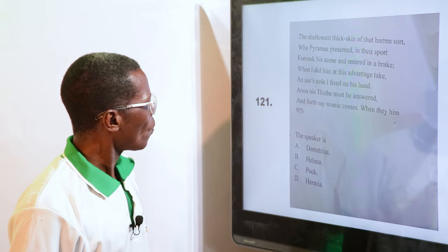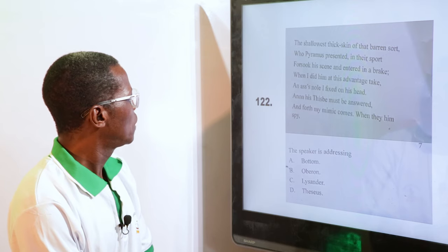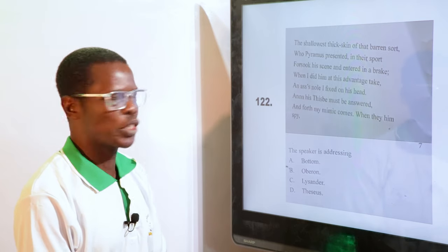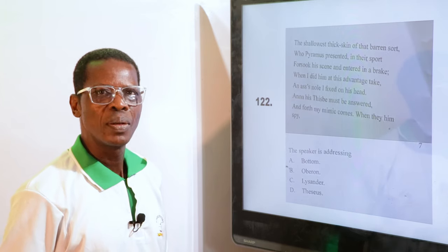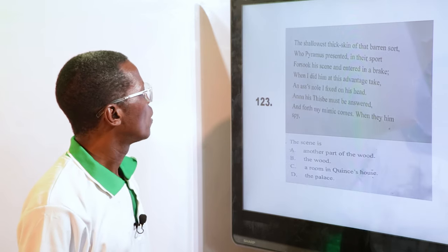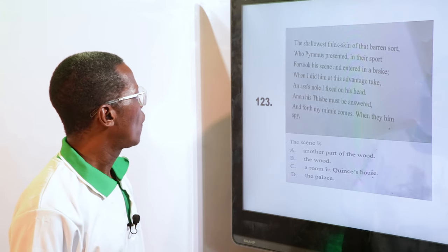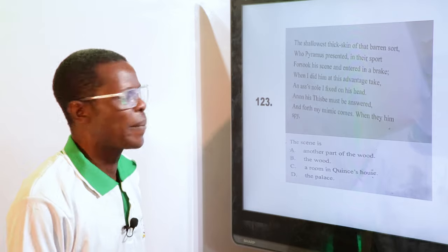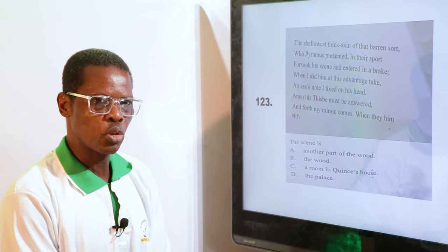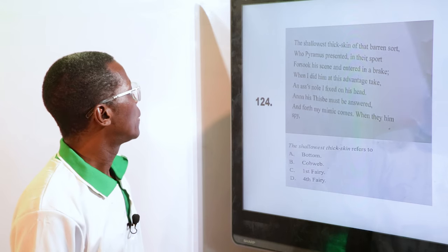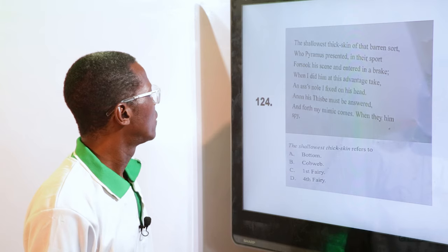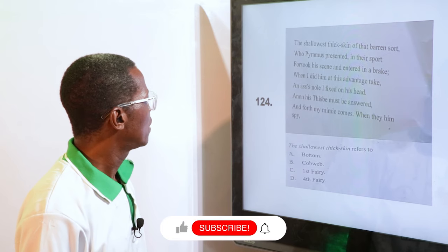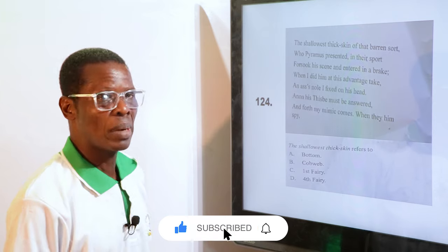The speaker (Puck) is addressing — A. Bottom, B. Oberon, C. Lysander, D. Theseus. He is addressing Bottom — Bottom is the answer, that's A. The scene is — another part of the wood, the wood, a room in the Queen's house, or the palace. It is another part of the wood. "The shallowest thick skin" refers to — Bottom, Cobweb, First Fairy, Fourth Fairy. The answer is B, Cobweb.